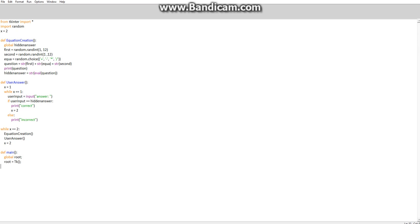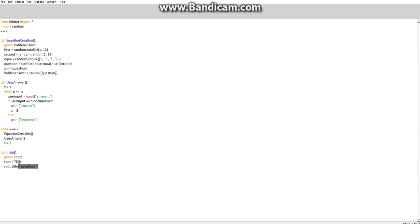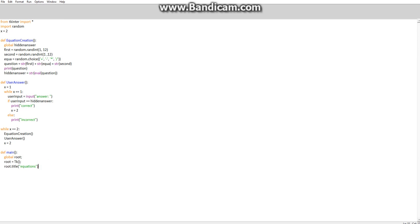We also want to make this global, so global root. That needs a semicolon too. Going down, I'm going to just put in a root title, so root dot title. Now we need to write this like we would write a string, so that's with the speech marks and we're going to call this equations. That's going to bring up the top of the window.